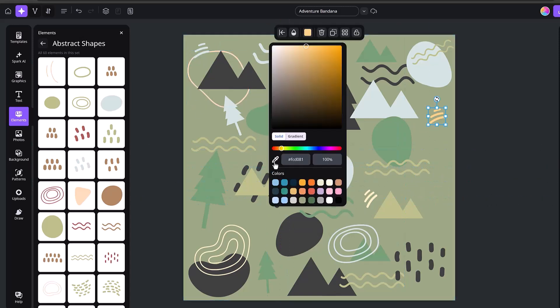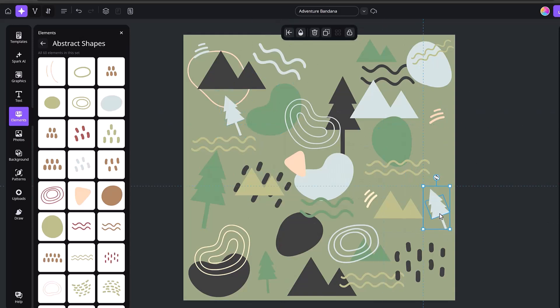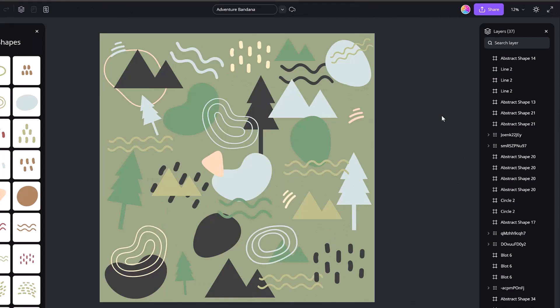So just really fill it up, really fill up the whole canvas. And then from here, we're going to be able to create our pattern. Once you feel like your design is nice and completed, what you'll want to do is go ahead and click share and then download and then download the JPEG.